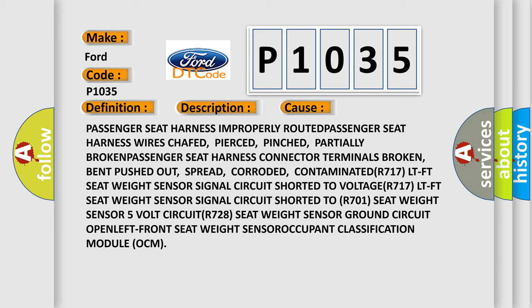Partially broken passenger seat harness connector terminals broken, bent, pushed out, spread, corroded, contaminated.